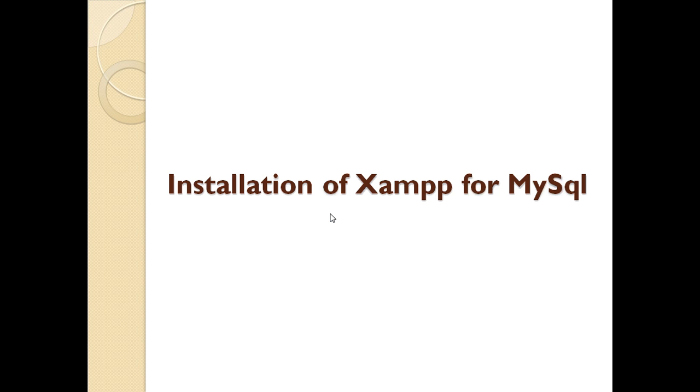Hello friends, this is the next tutorial in DBMS series. Today we are going to learn how we can install MySQL database.